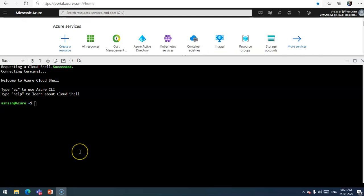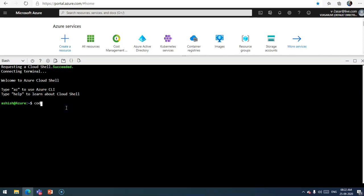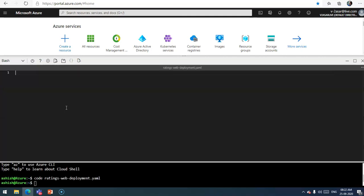I'm logged on to the portal and I have launched the cloud shell as well. First of all I will create a blank YAML file, so I will do code, then type in the name like ratings-web-deployment.yaml. It will open up the blank editor.